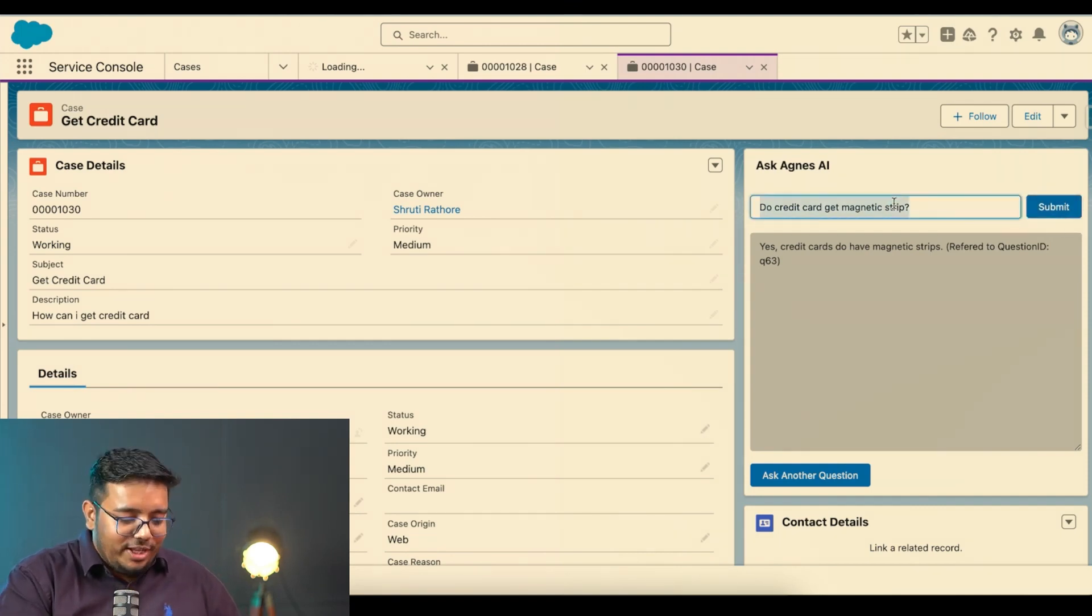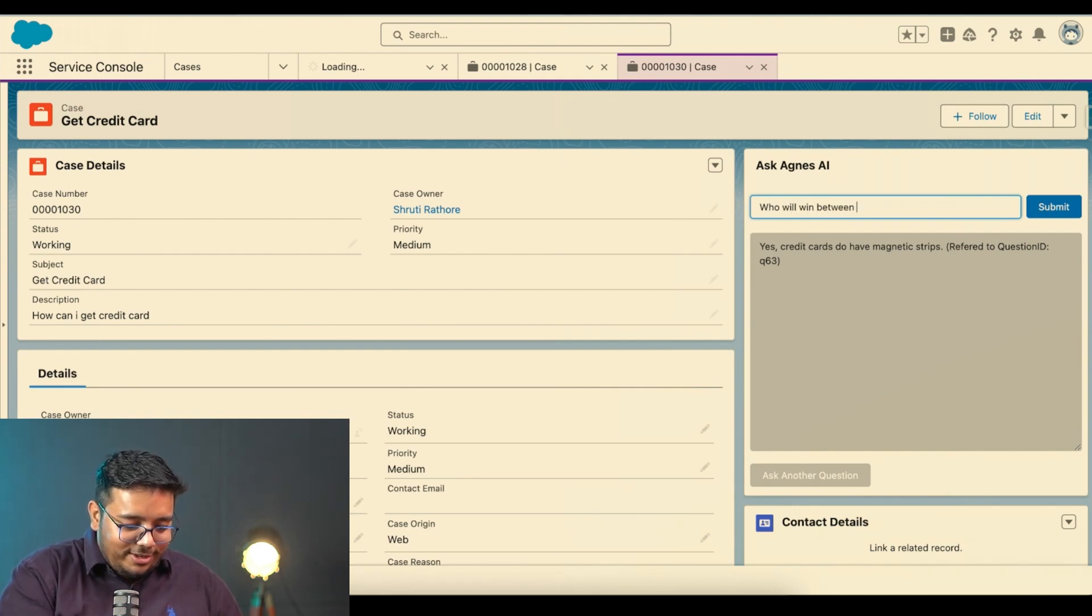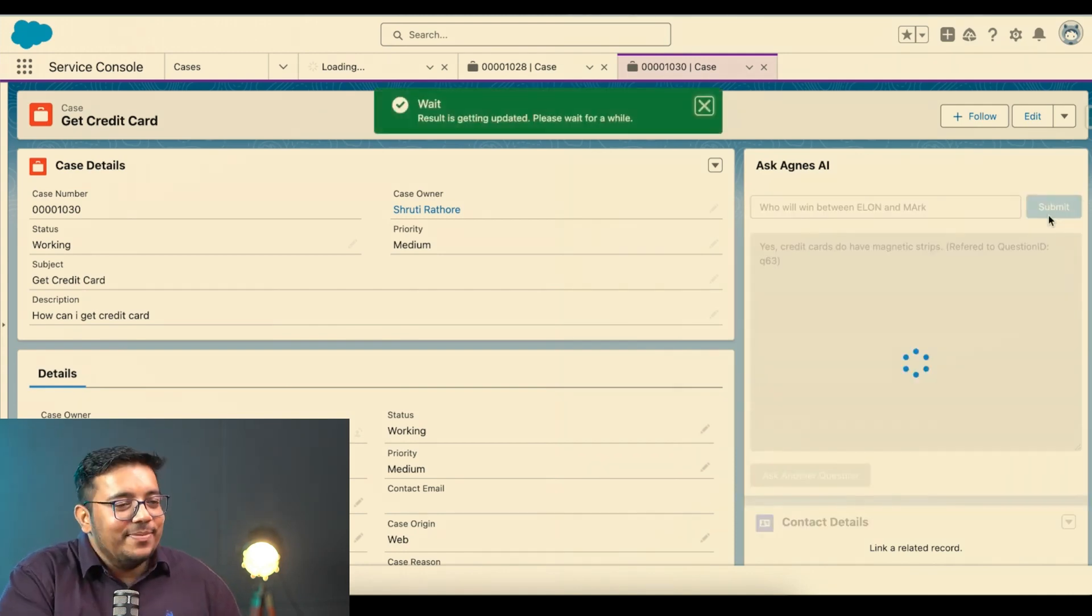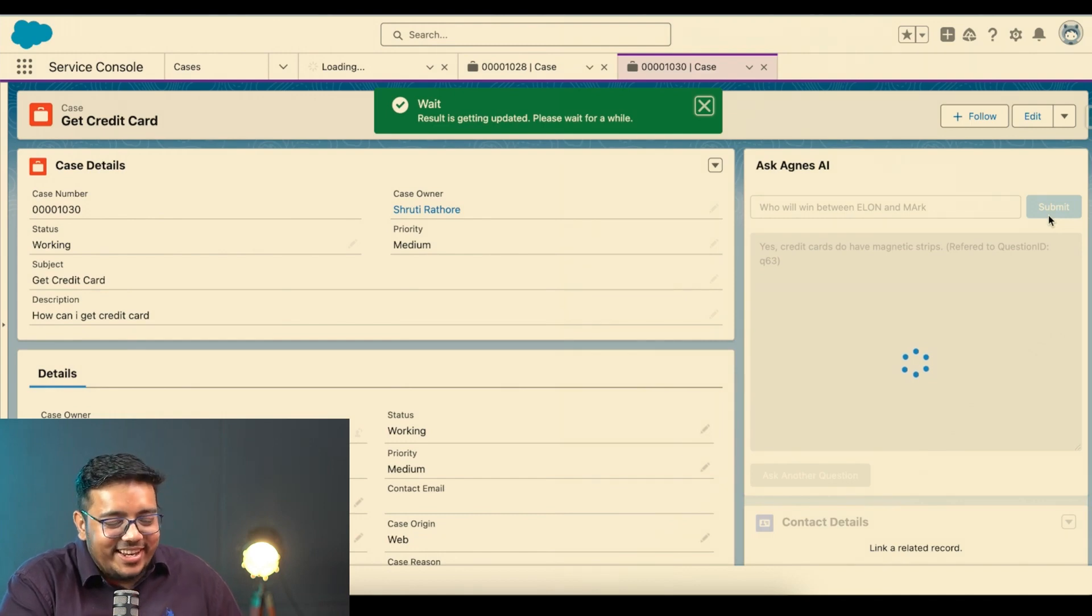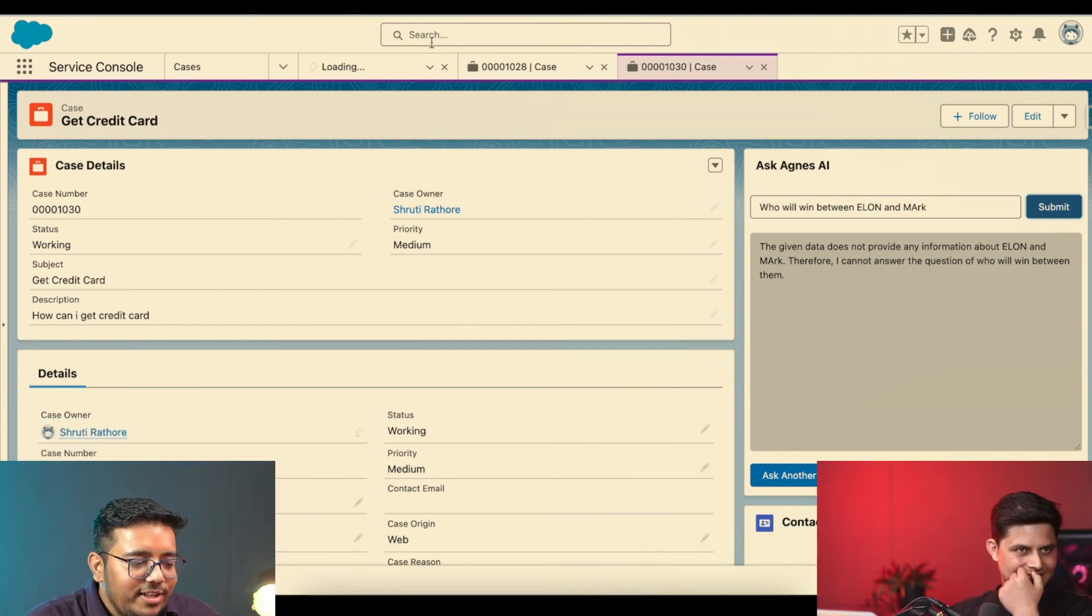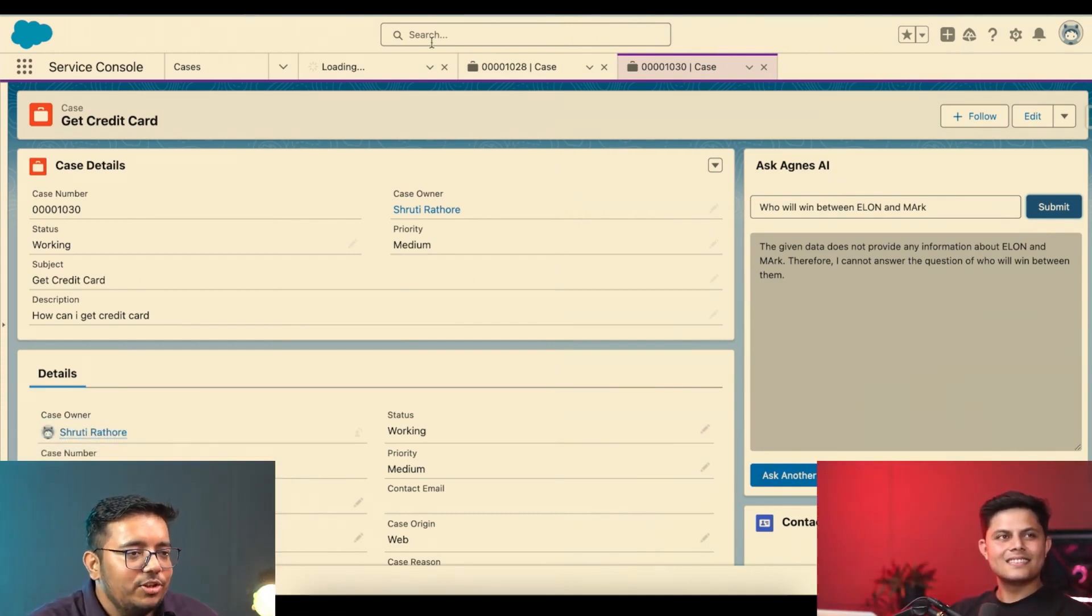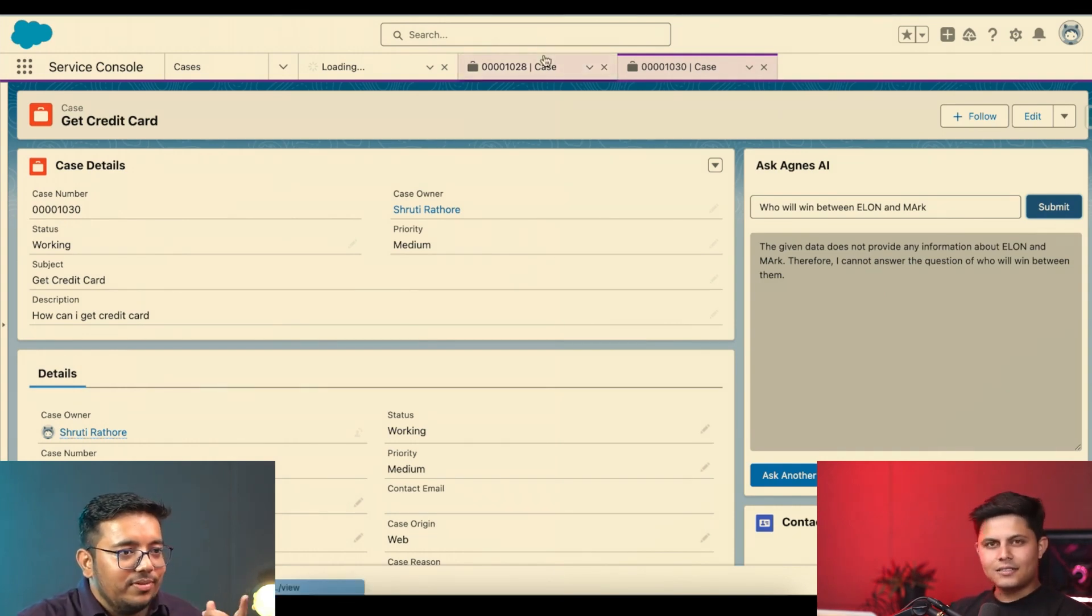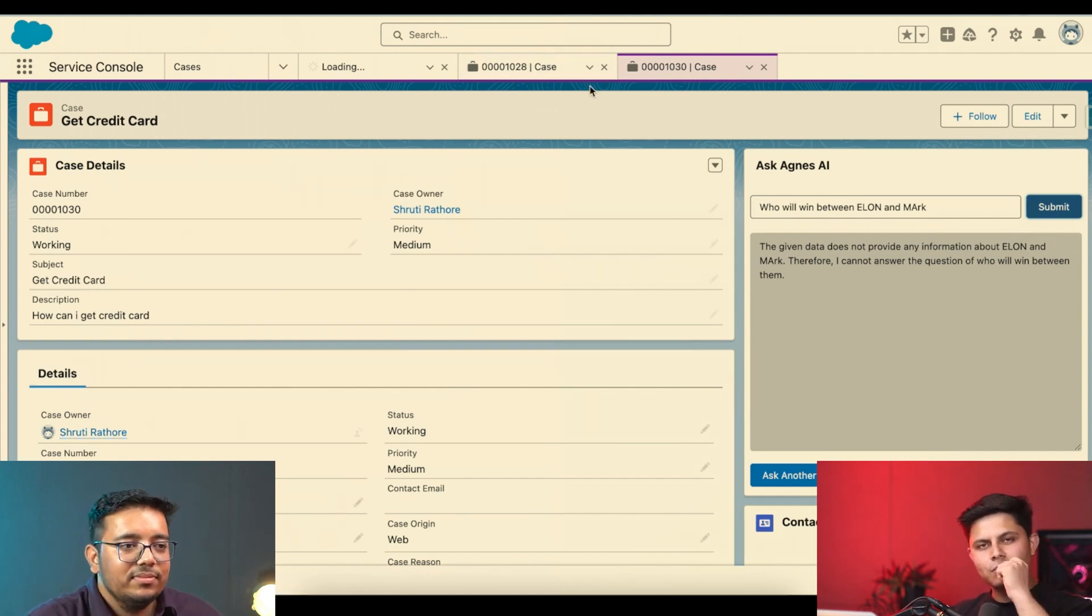So it can actually help us doing that. So if you have some random questions, it will simply say I do not have a response, I do not have the right data to give a response back. For example, who will win between Elon and Mark? And it will simply say I do not have the data for it, so I cannot tell you that. Therefore I cannot answer to that. So we have trained this AI for them and it is helping us do all of this effectively and saving time.